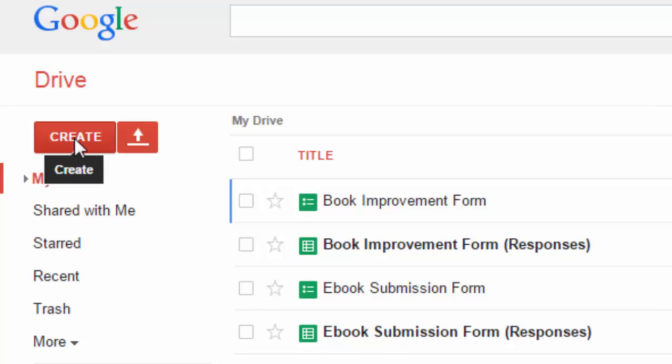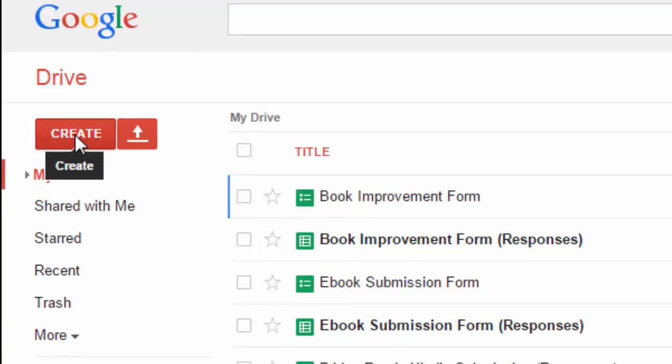Hey there, so in this tutorial I'm going to show you how you can alternate the row colors in Google Spreadsheet.